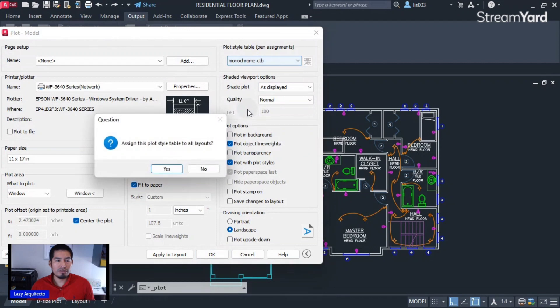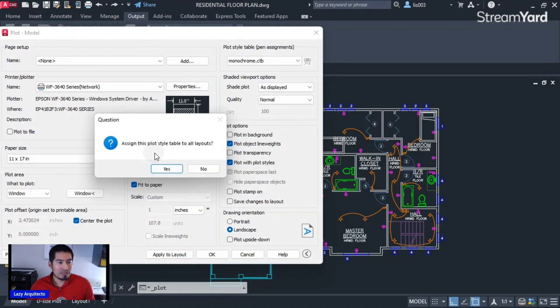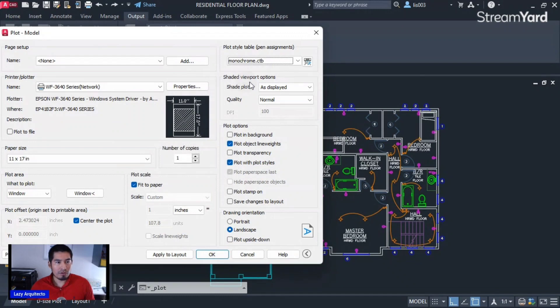This is to have your final print black and white, which is most of the time what we do in AutoCAD. So assign this plot style table to our layout? I would say no for now.